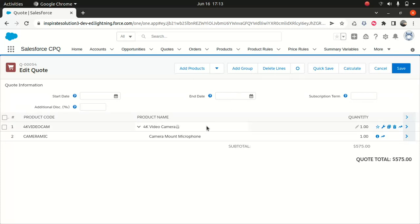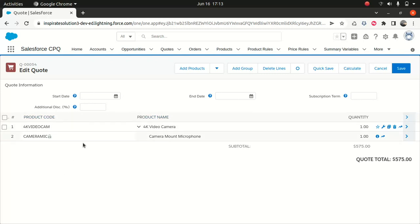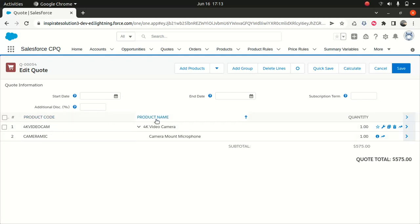I wanted to see a list price here. I can see the start date, end date, subscription term, addition, discount. That's great. But I would love to see the list price here. And also I would like to see more of fields in the product in this quote line. Right now I see the product code, product name and quantity. That's fine. So I would like to see more. So let's see if we can do that.